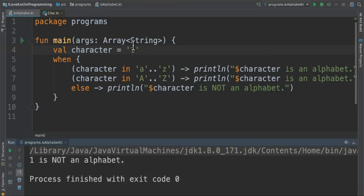Again, I'm going to try with number one. Of course, it has to go to the else part and print 'one is not an alphabet'.